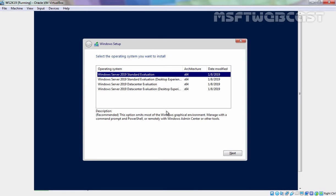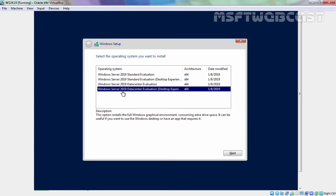On this screen we have options to select the operating system which we want to install. In Windows Server 2019 Evaluation Edition ISO image we have two editions: Windows Server 2019 Standard Edition and Windows Server 2019 Data Center Edition. Both editions come with Core options as well as Desktop Experience options. For this demonstration we are going to install Windows Server 2019 Data Center Evaluation Edition with Desktop Experience feature. Let's click on Next.